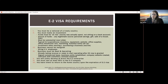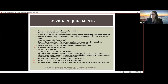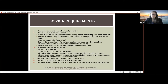Another requirement is the business cannot be marginal — the business needs to support more than just the investor and their family. This means you have to hire US employees to work for the company. The E-2 is not meant for people who want to come to the US as a solo consultant with just themselves working for the company. It's really meant for people who are going to develop and direct a business and hire employees in the US.